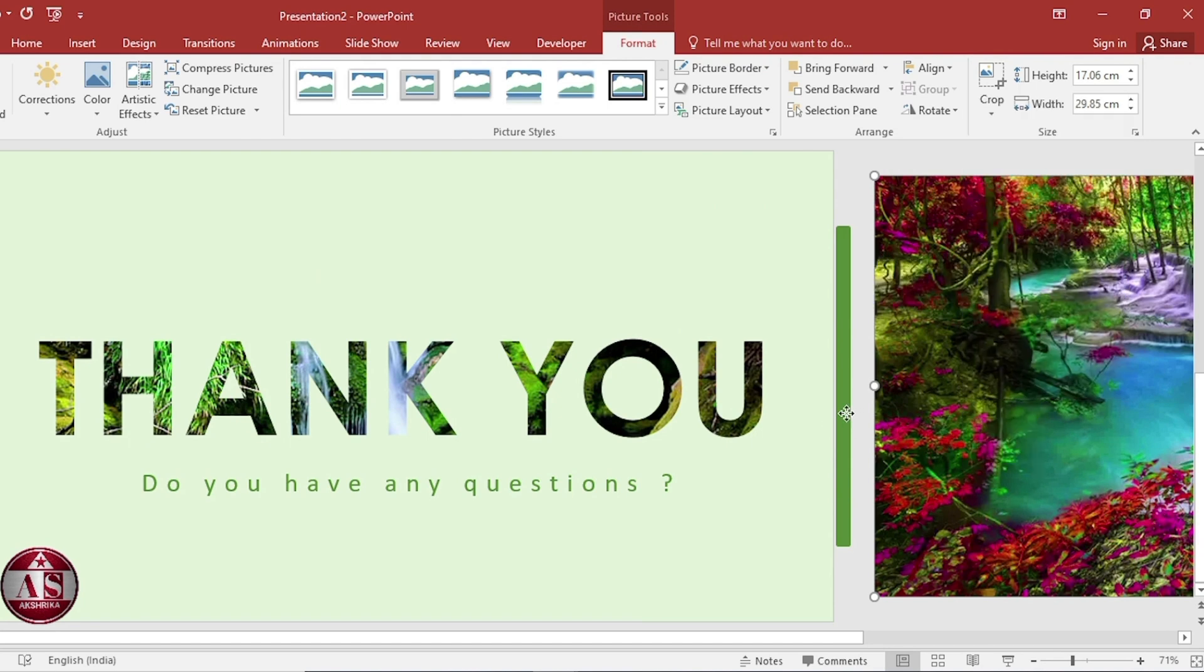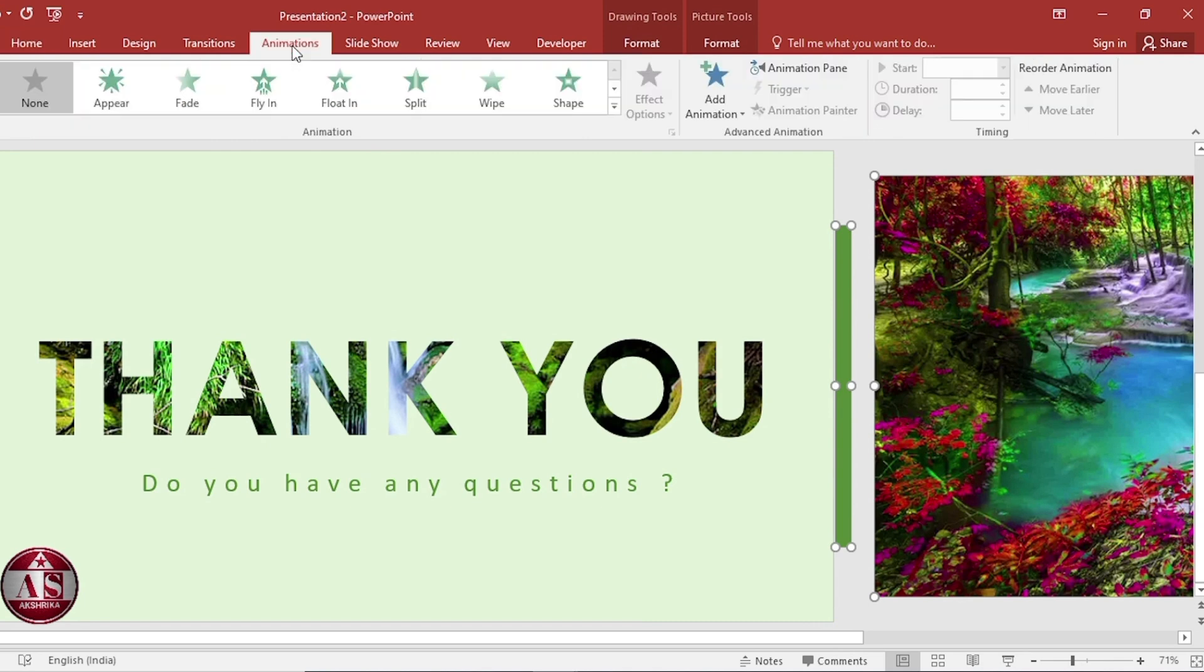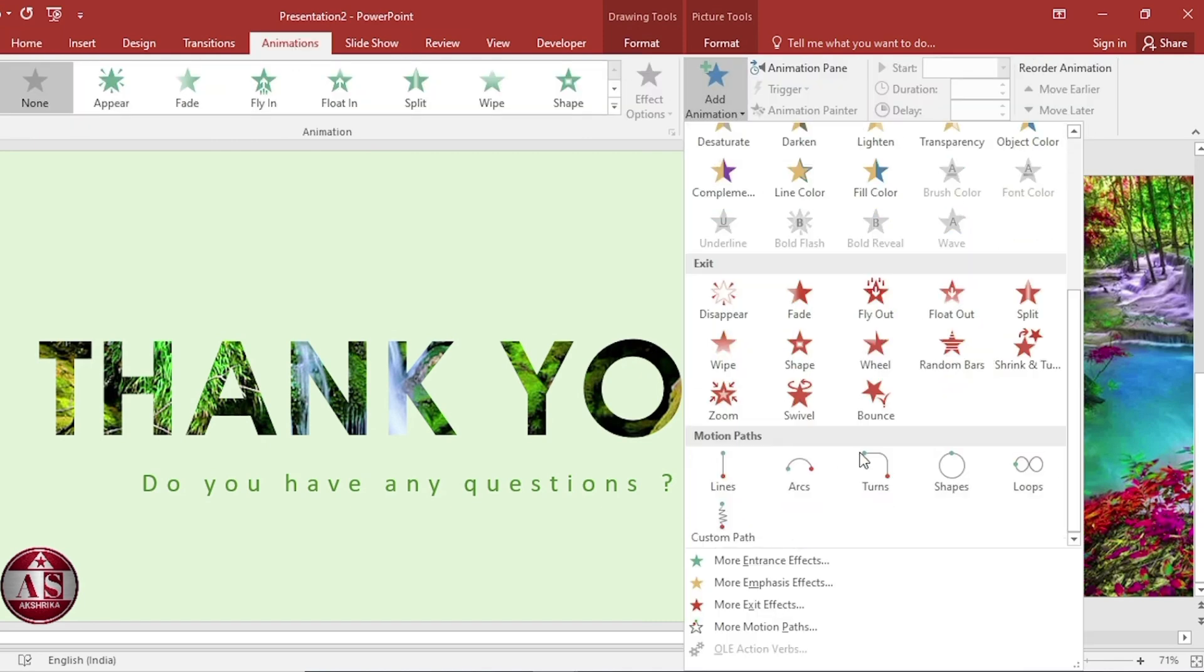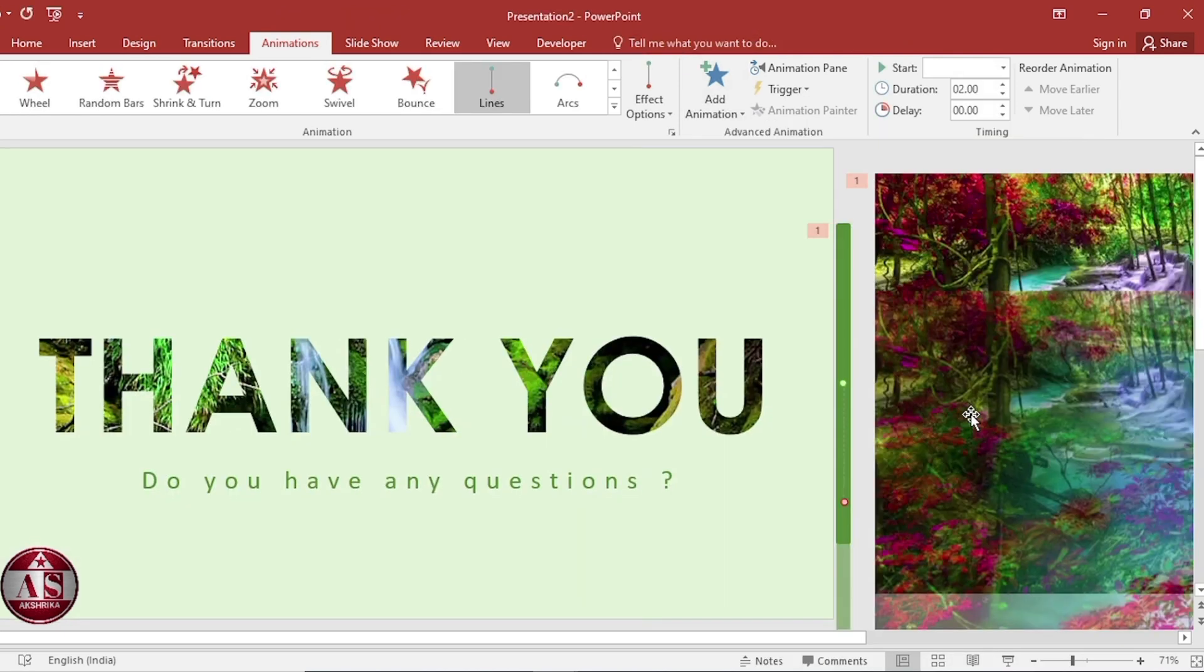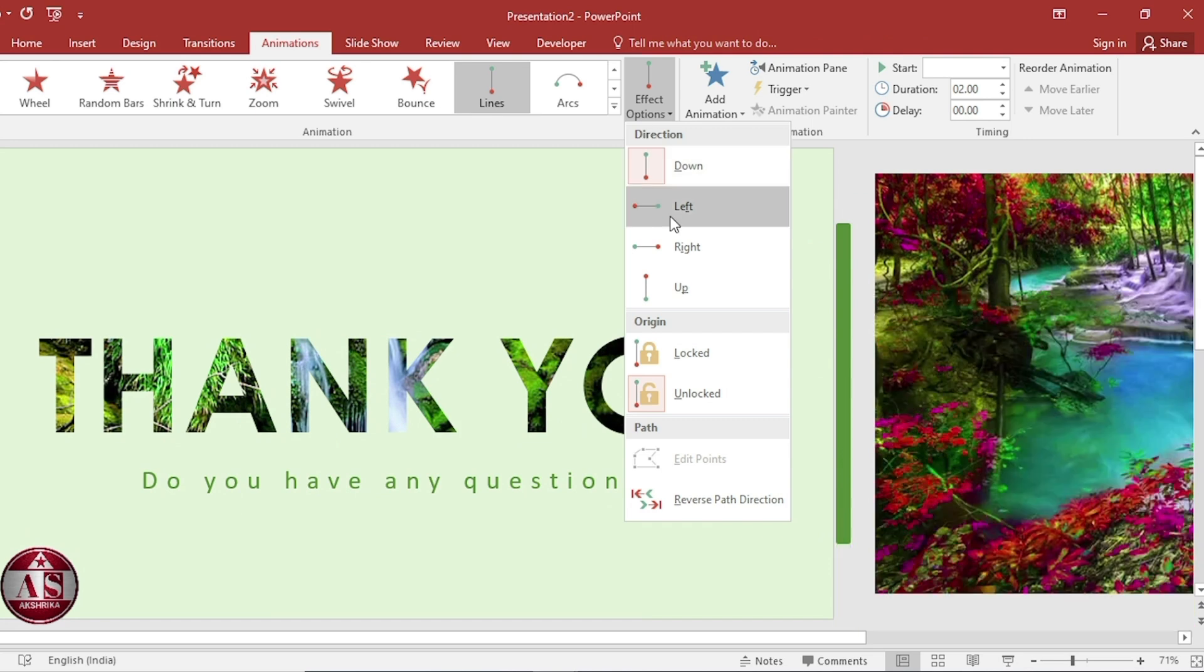Select both. Go to animation. Add animation. Select line. Effect option. Select left.